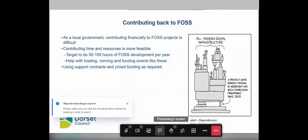What we can do — and I use a royal 'we' here for anyone who can't give money — is contribute time and resources. From a council perspective, we're targeting to have it written down that we can dedicate 50 to 100 hours of open source development every year. That's really just about a day a month, but if everyone was able to do that, we might get somewhere — pending approval from management.